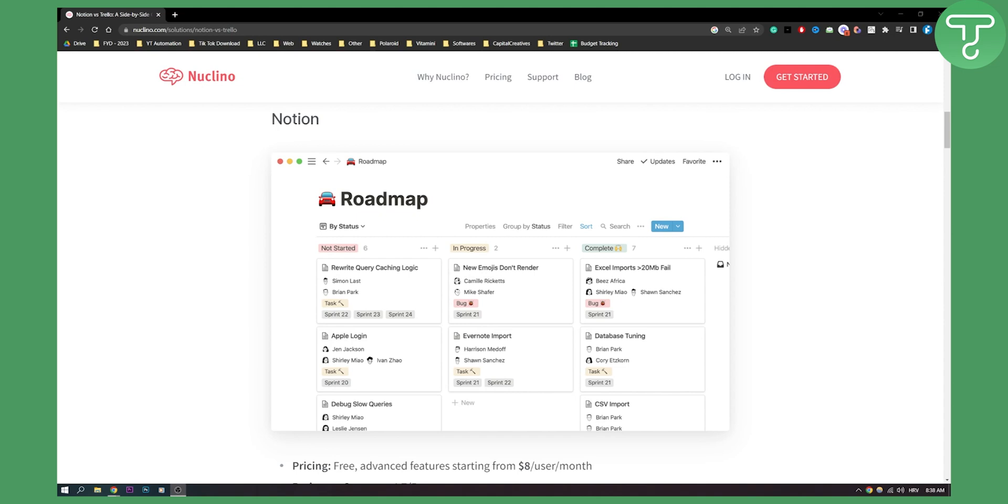Comment down below which one is the winner in your eyes. I would love to see what others think about Notion versus Trello and which one is better. Obviously for me, Notion definitely wins this because it has a lot more to offer. But definitely comment down below, subscribe to our channel for more, and we'll see you in the next video. Thank you guys for watching.